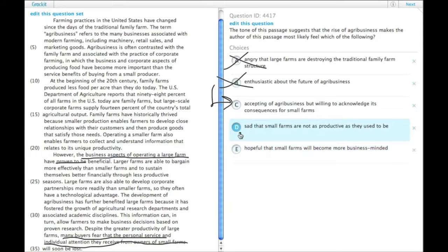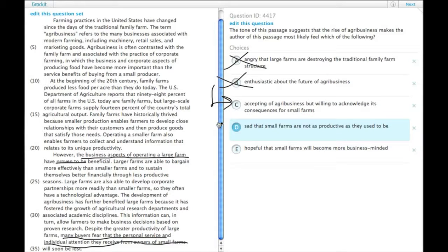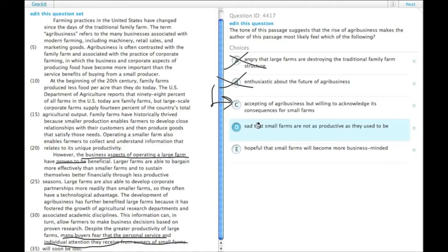D. Sad that small farms are not as productive as they used to be. And actually that's not even clear that they're not as productive as they used to be. If anything, they're probably more productive, just not as productive as the large-scale farms. So definitely not that.